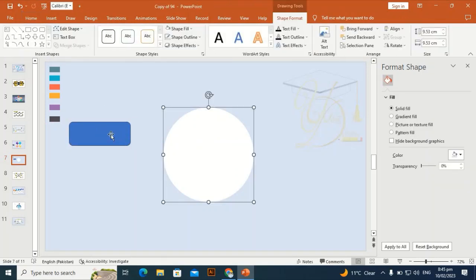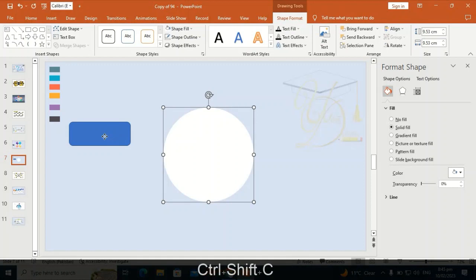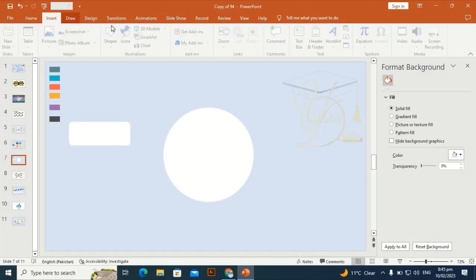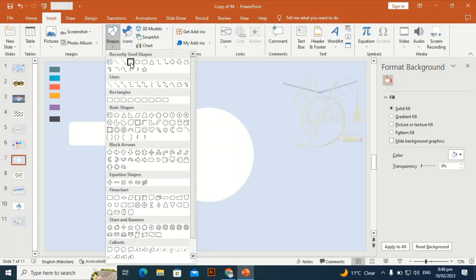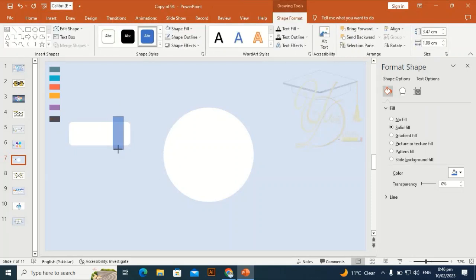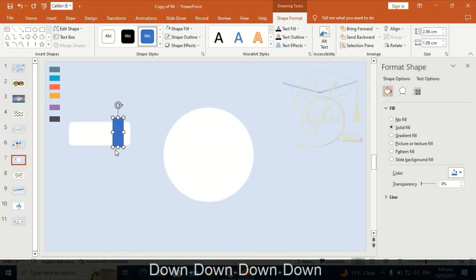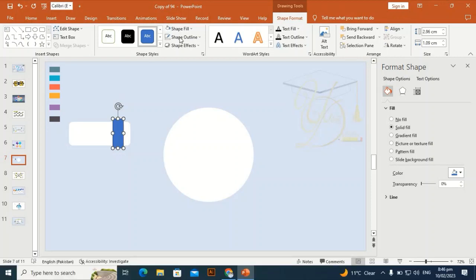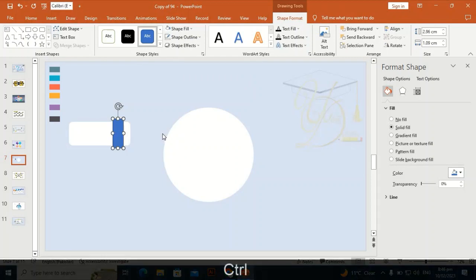Press Ctrl+Shift+C and Ctrl+Shift+V to copy and paste the formatting. Take the rectangle and drag it into position, making it perfect and centering it within the rounded rectangle. Use the arrow keys to fine-tune its position and give it a different color, then Ctrl+D to duplicate it.